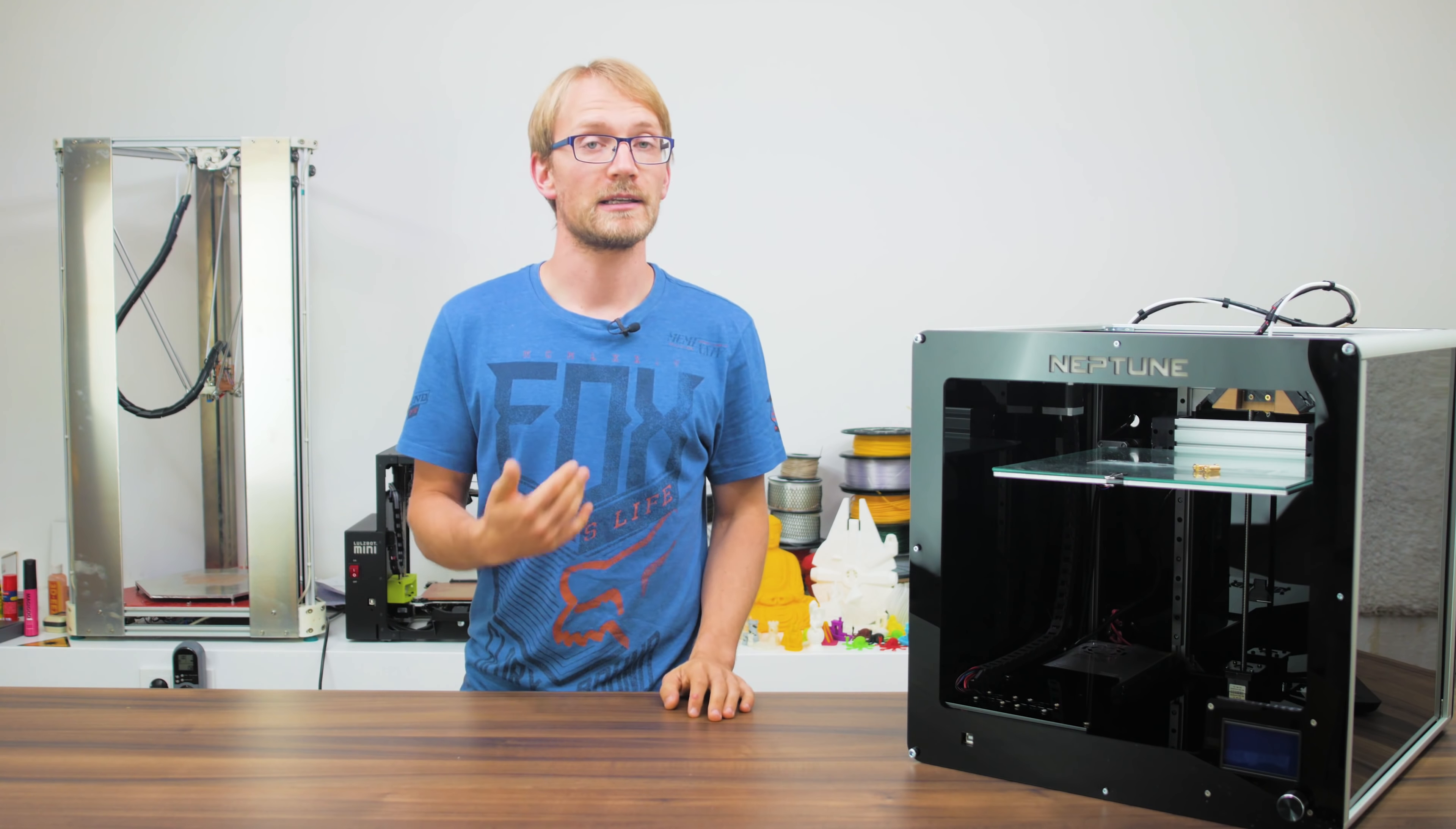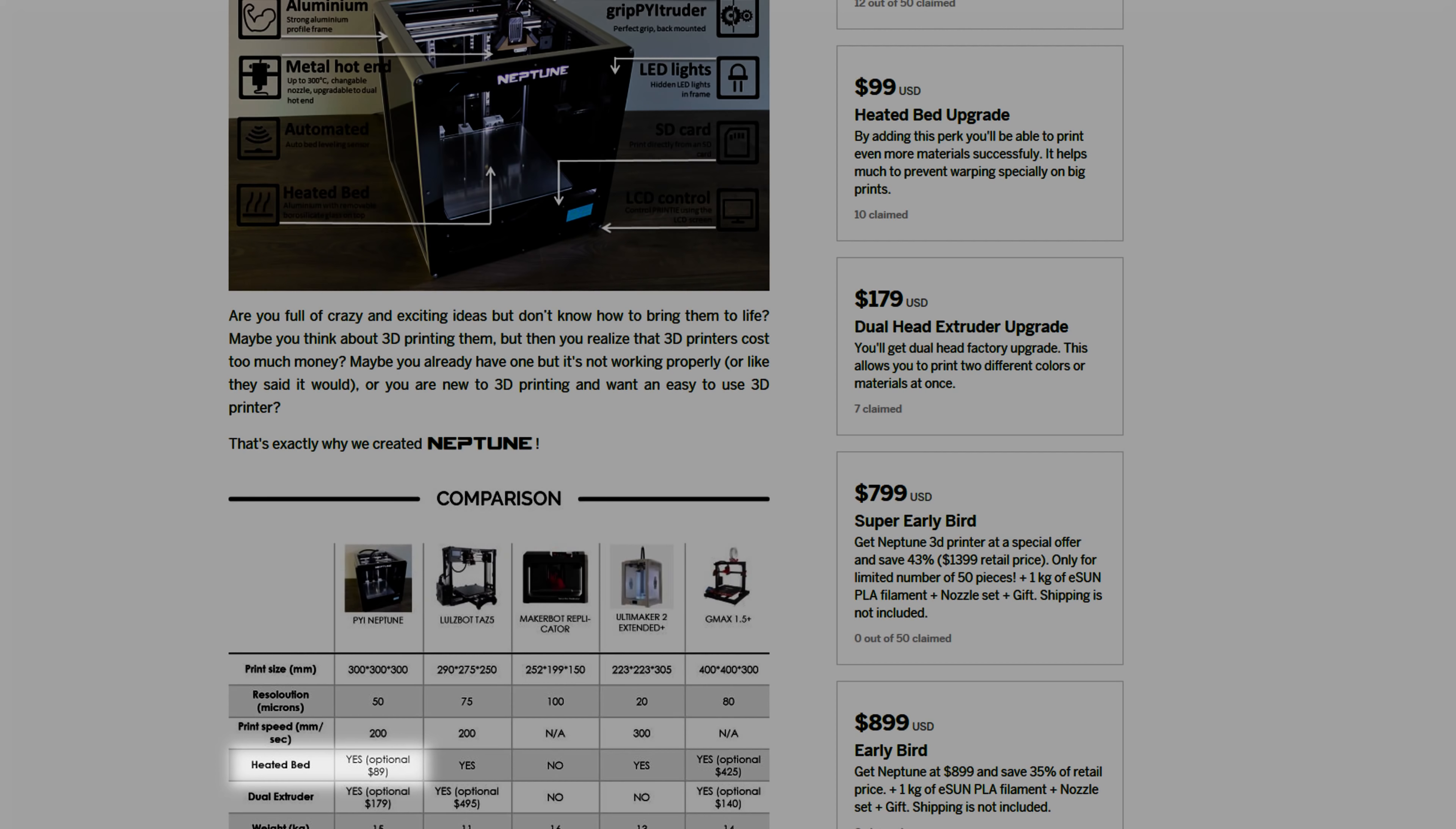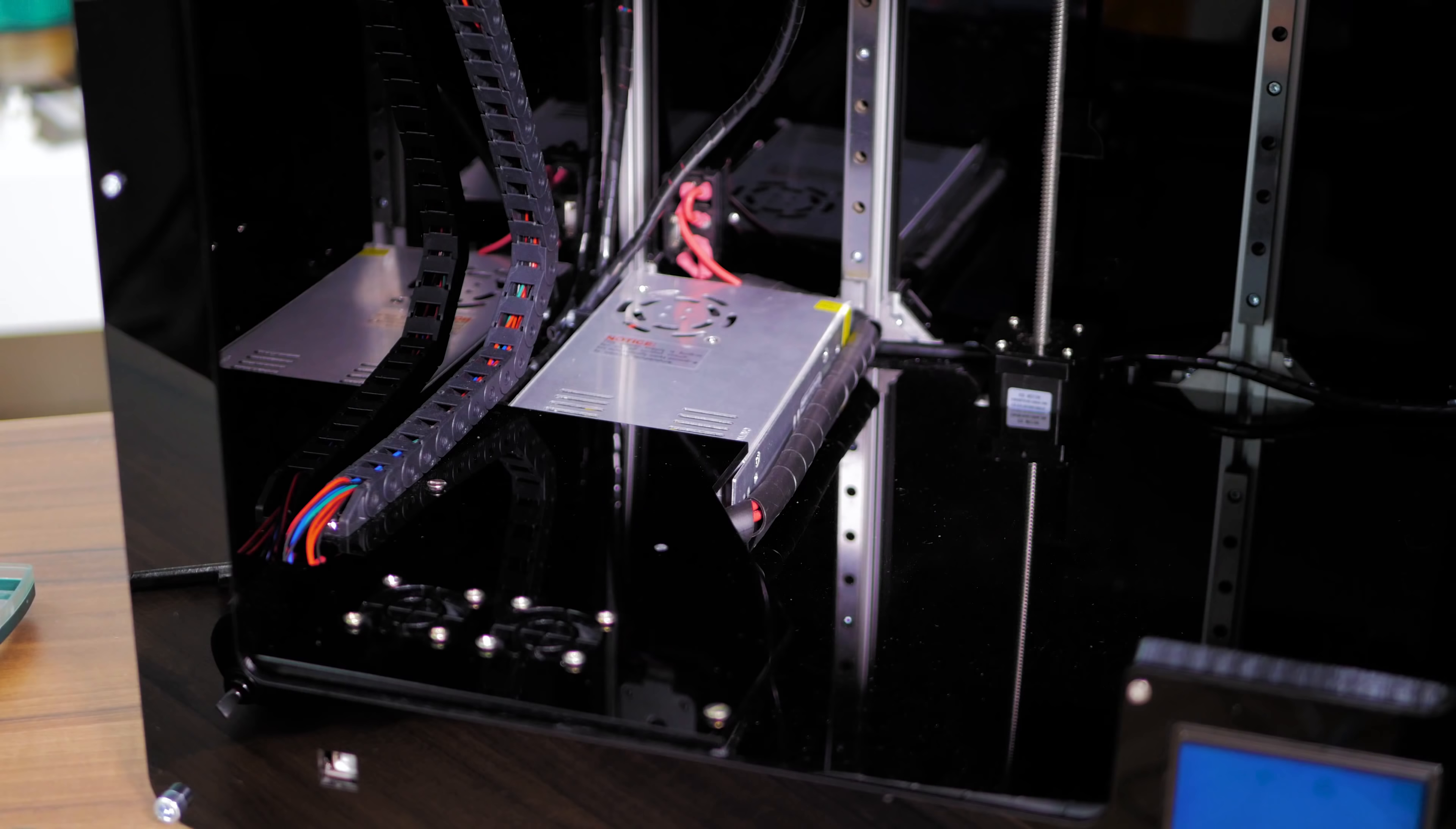So the heated bed is optional, depending on which part of the Indiegogo campaign you read, it's an extra $89 or $99 dollars, and it's a decently powerful low-voltage silicone heater on the bottom of an unsupported aluminum plate with a clipped-on sheet of glass on top. It also comes with a bed sensor. Now, since the actual print surface is glass, a standard 4mm sensing distance inductive sensor won't work, instead they opted for a mechanical setup that flips down when needed.